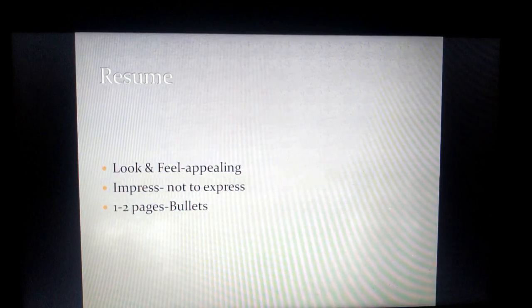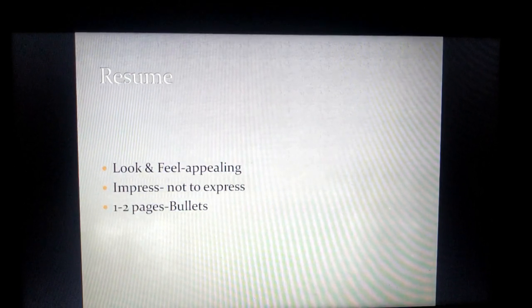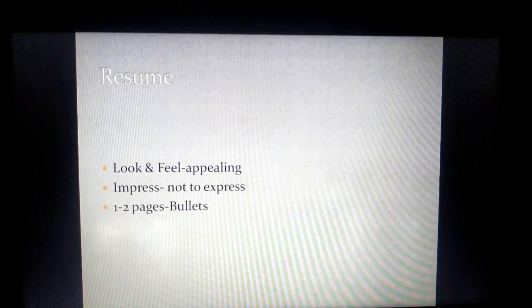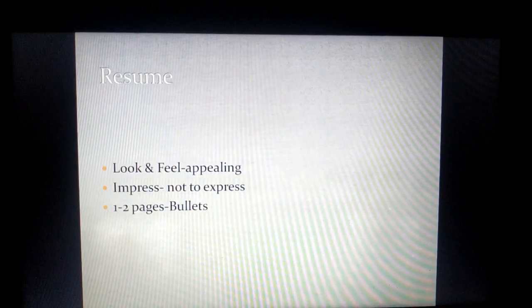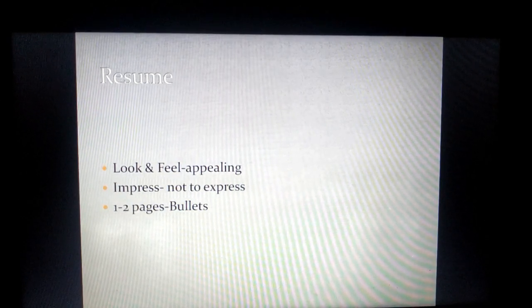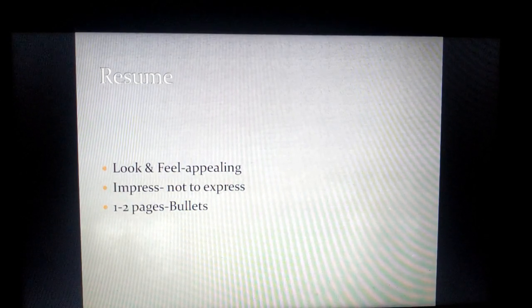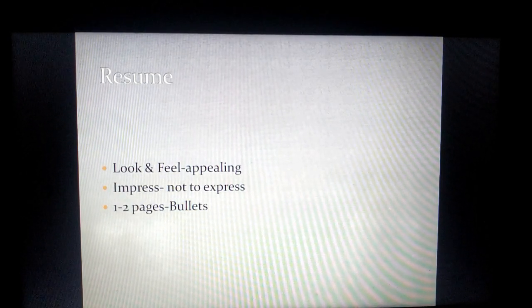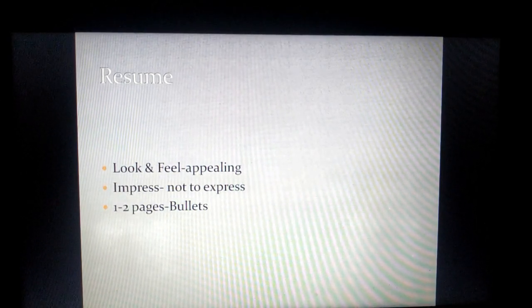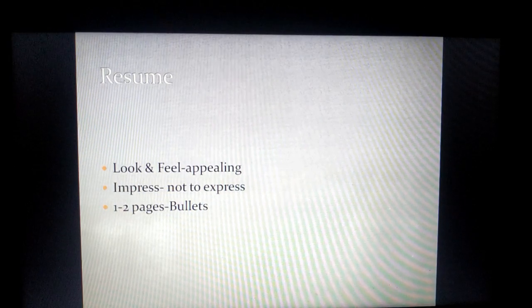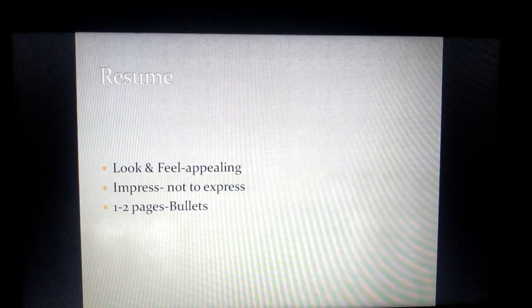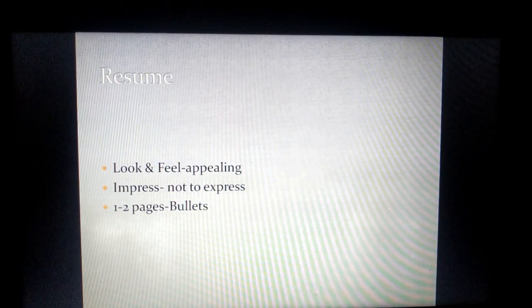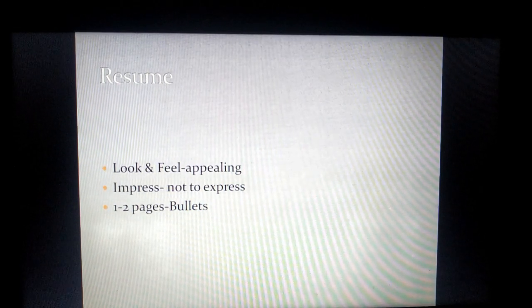Whatever you are writing, whatever heads you are writing, should be written in bullets. Mind you, a resume is a standard document but it becomes dynamic because every job description and every company has a different aspect.